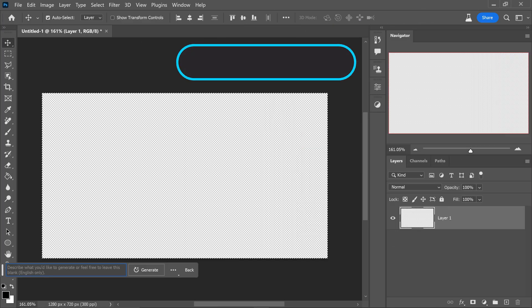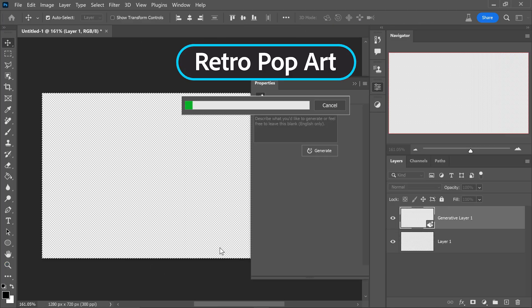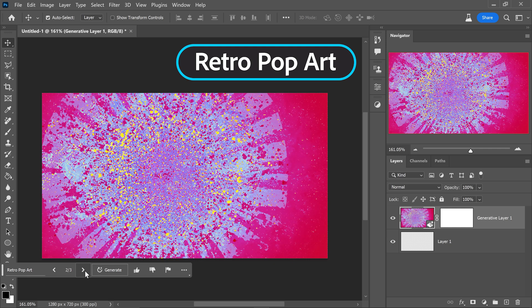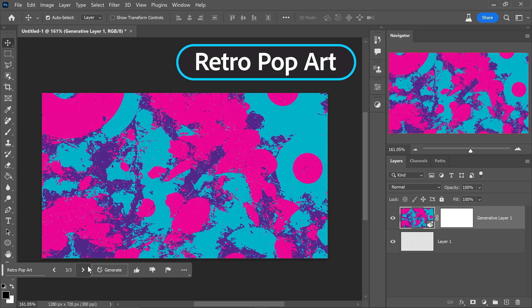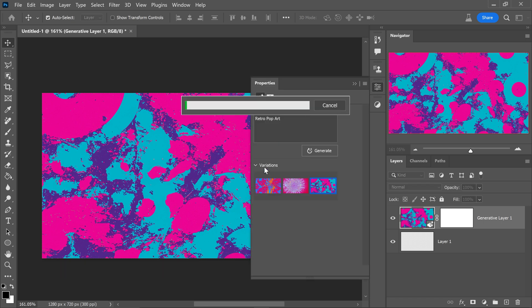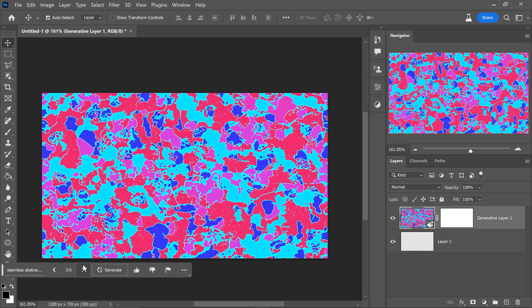At number eight we have the retro pop art. This will give you some really interesting looking patterns and old school classic designs that you can use to create into patterns, wallpapers and just about any artwork that you want to turn it into.